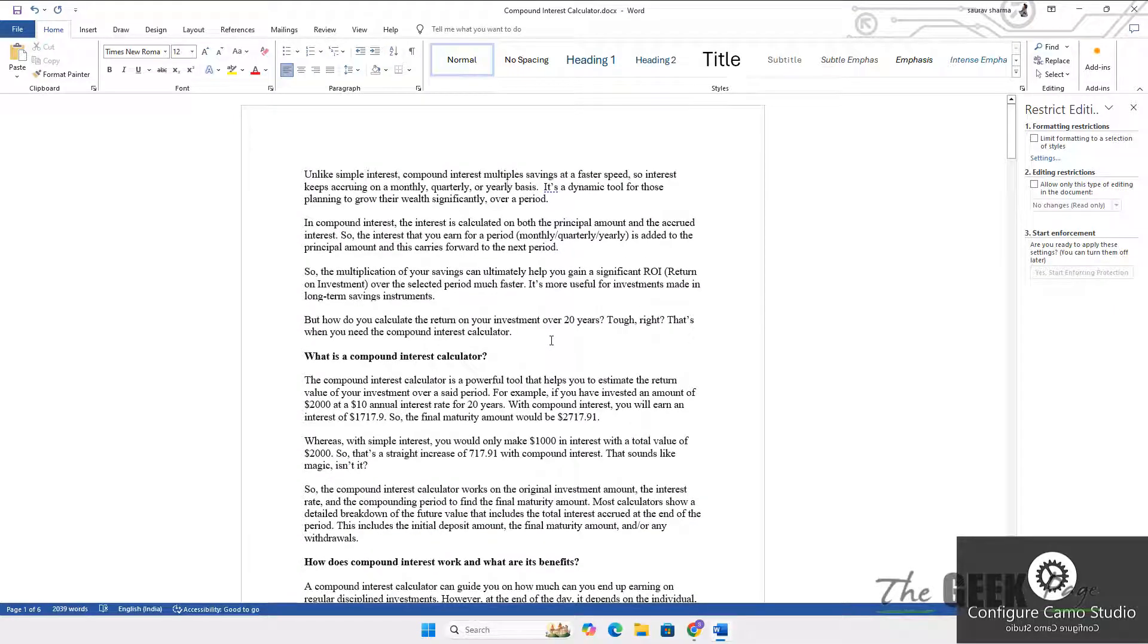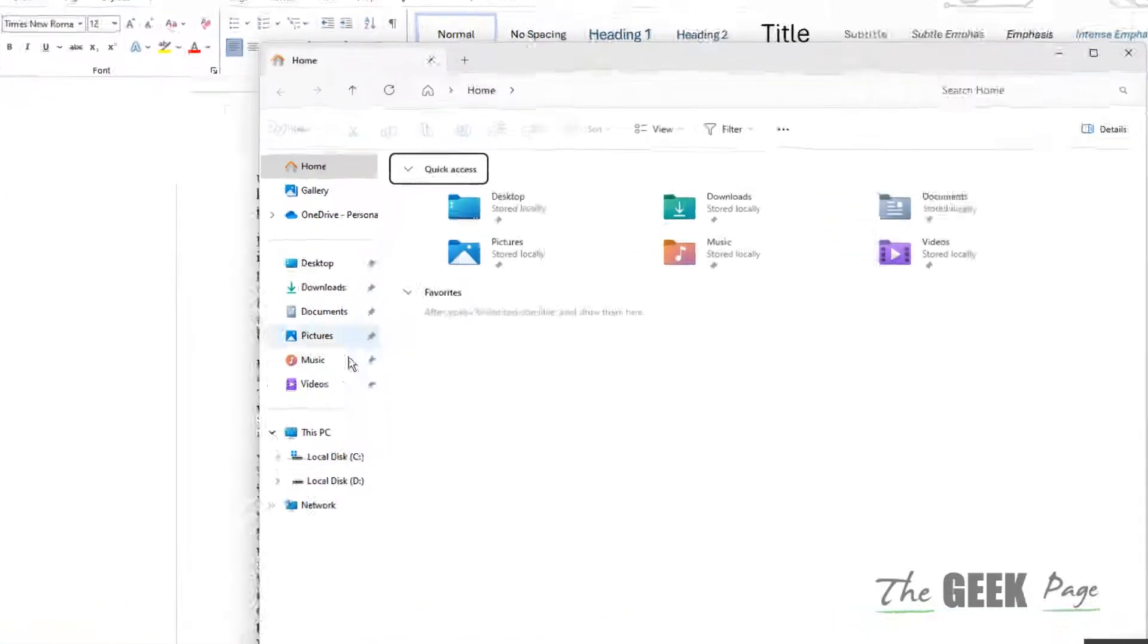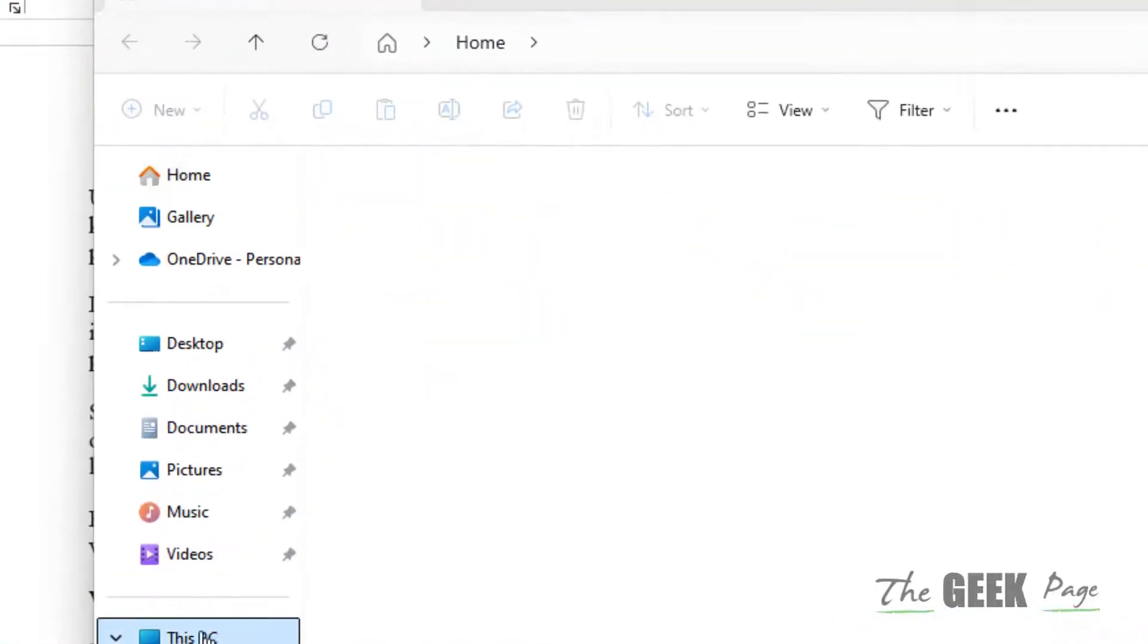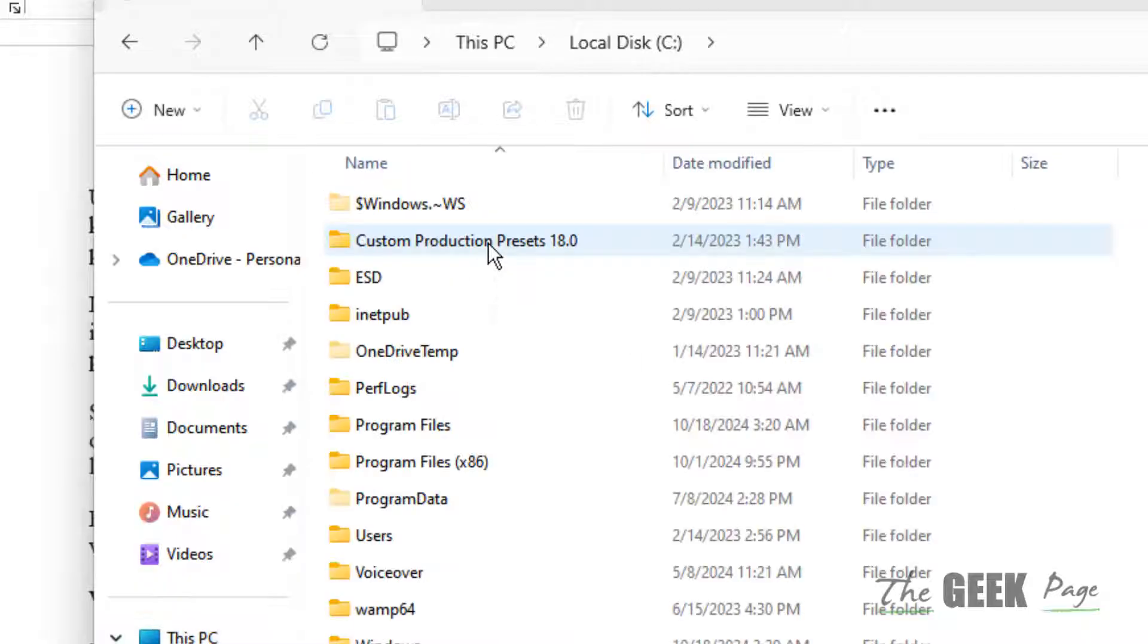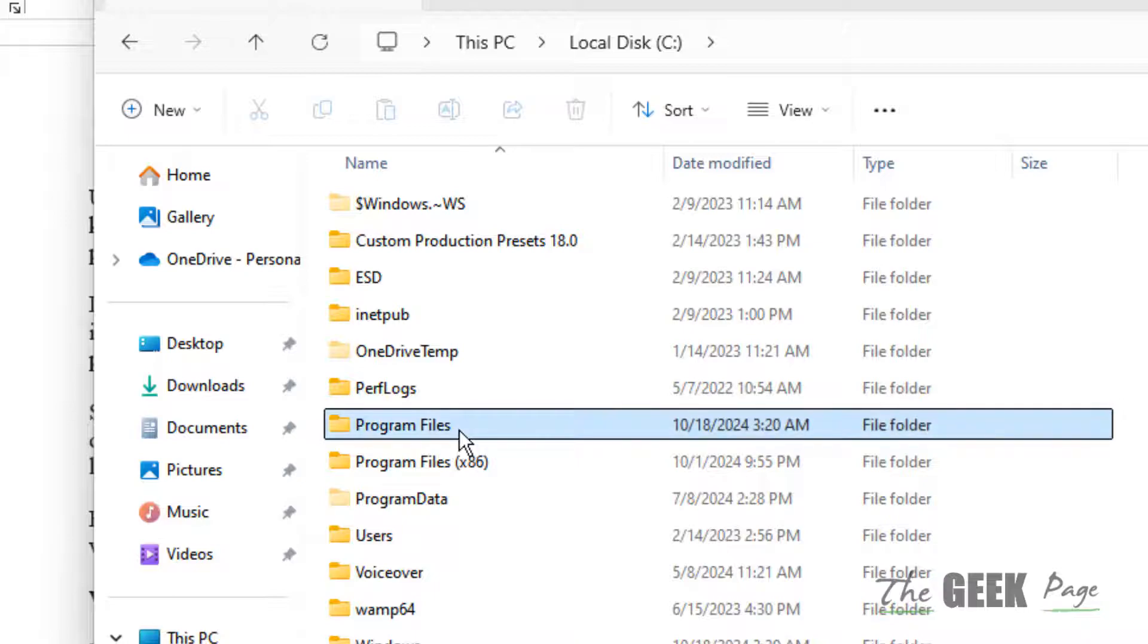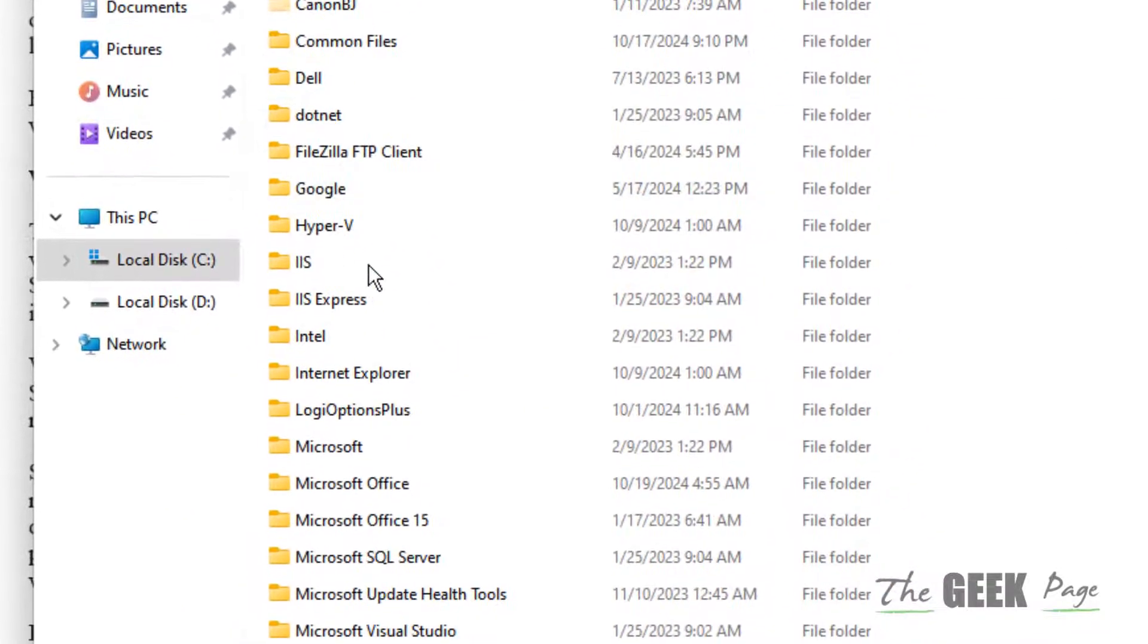What you have to do is open File Explorer, go to your C drive, then go to Program Files and find Microsoft Office.